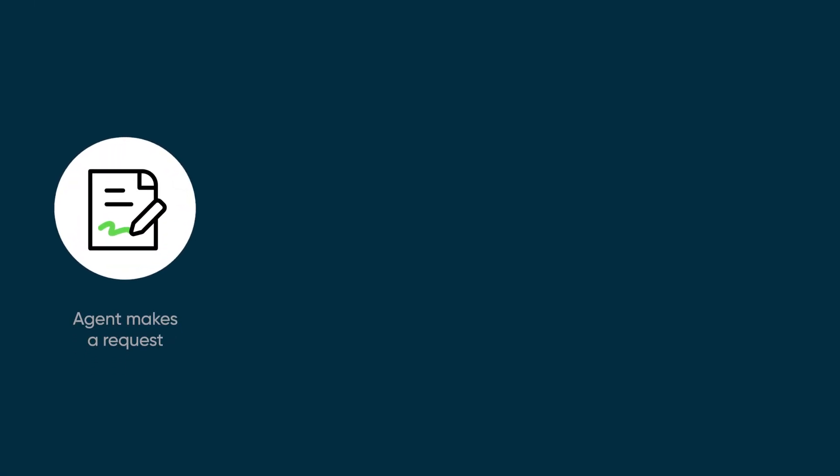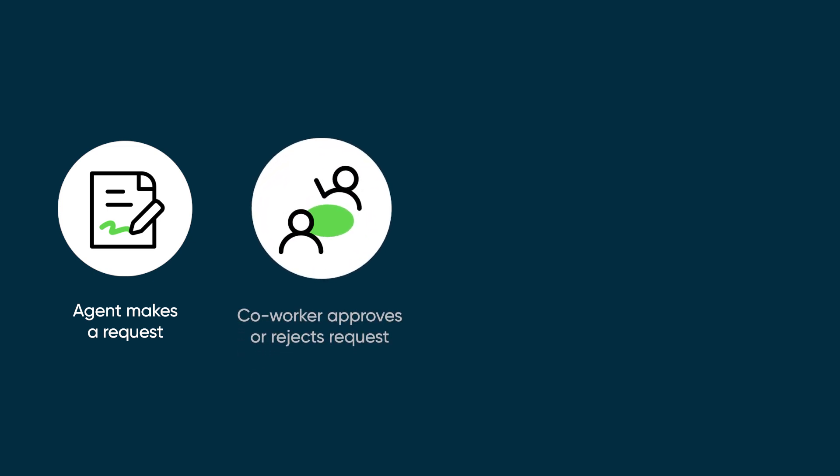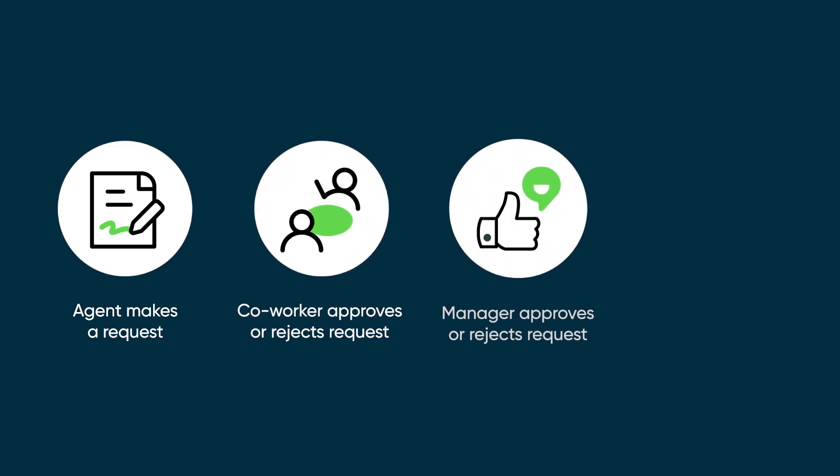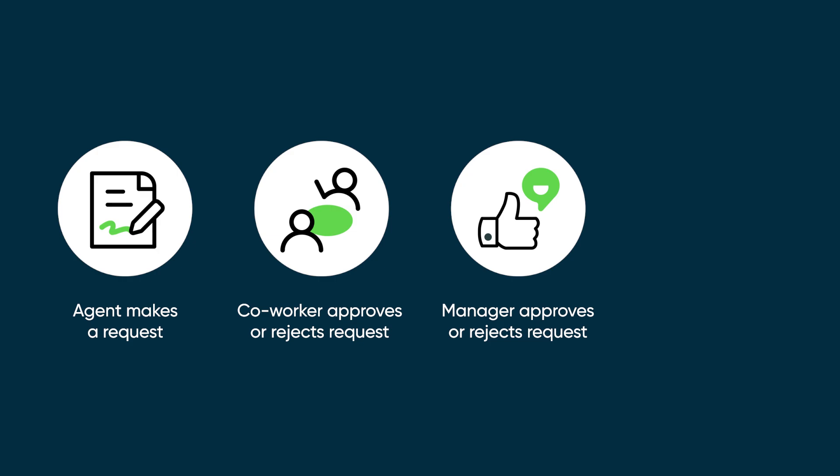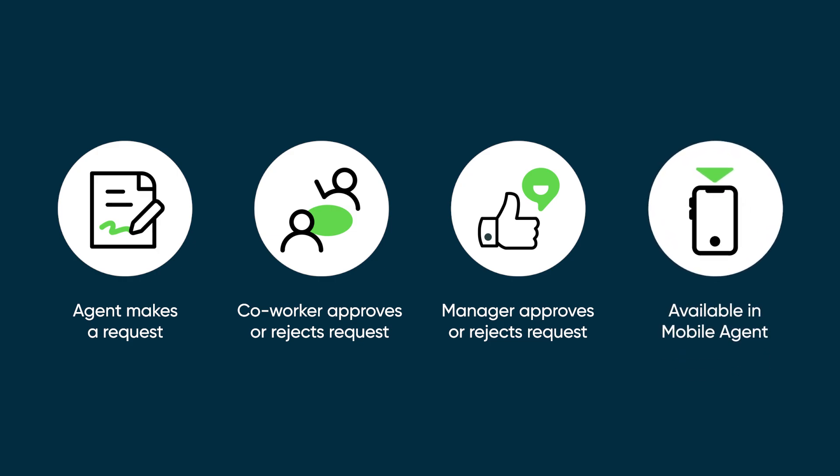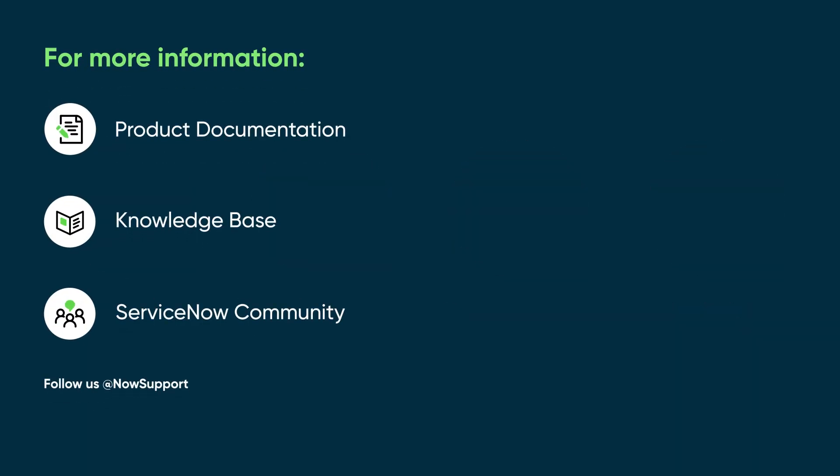We've seen how workforce optimization for customer service simplifies the process of submitting and approving shift requests. Agents and managers can also manage requests and approvals in the ServiceNow mobile agent when they're on the go. For more information, see our product documentation or knowledge base, or ask a question in the ServiceNow community.